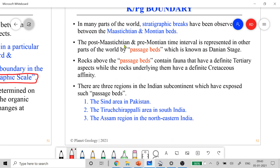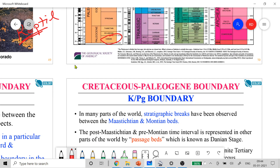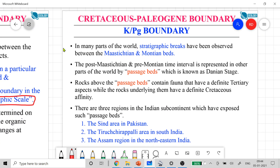Beyond Maastrichtian — which is the top age within the Cretaceous period — the Montian time interval is represented in other parts of the world by what we call 'passage beds.' These Montian beds are actually of Danian age. The rocks above the passage beds contain fauna of a definite Tertiary aspect, while the rocks underlying the passage beds have a definite Cretaceous affinity.